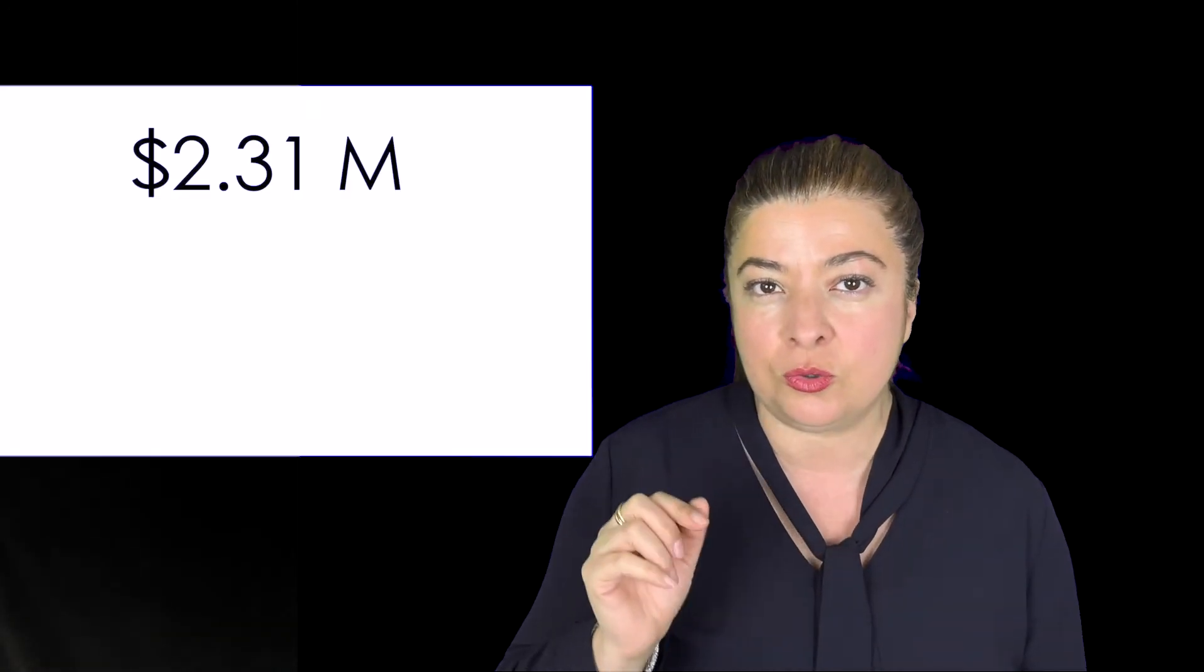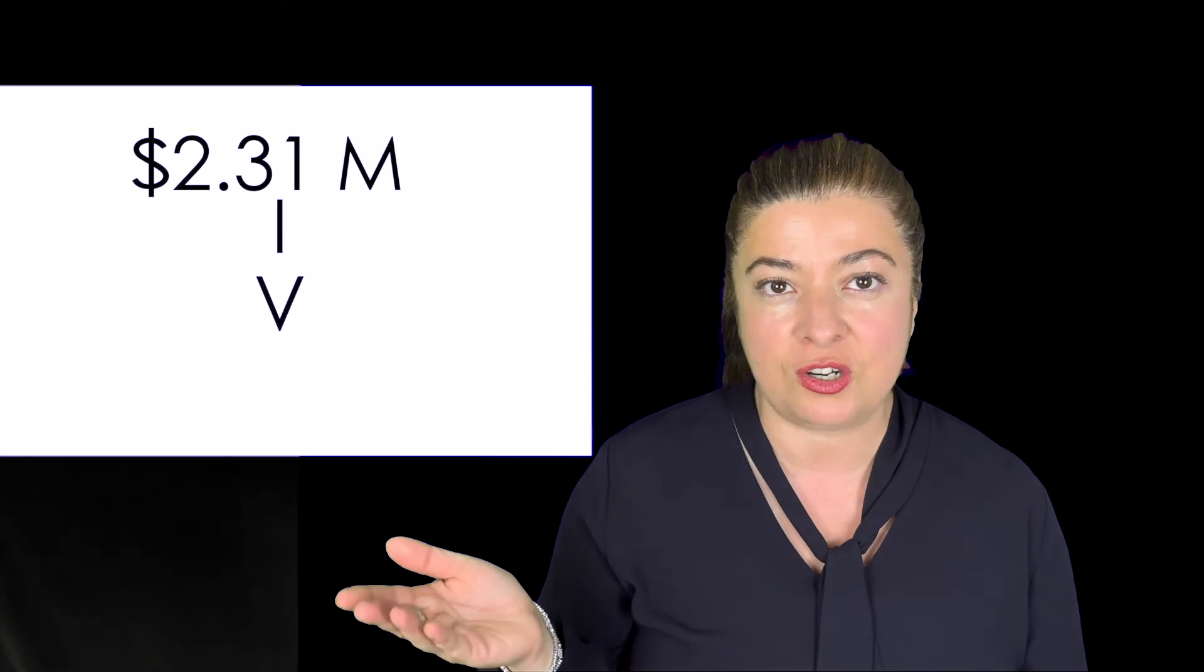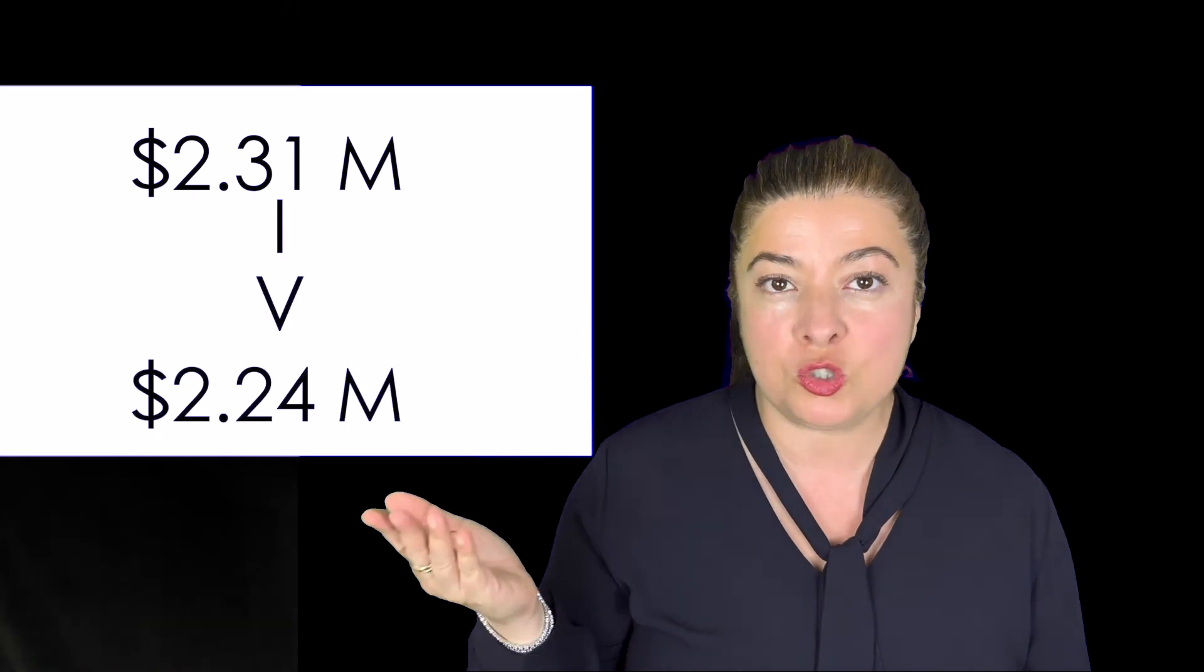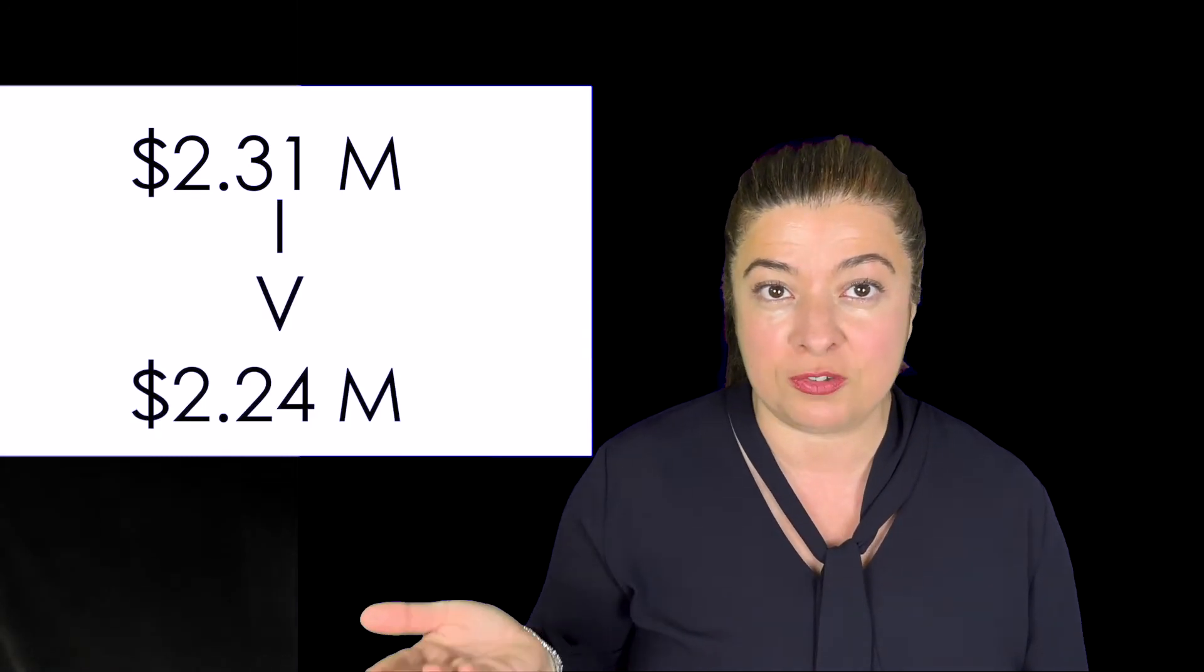The median sale price showed a slight decrease from 2.31 million last year to 2.24 million in June of 2019.